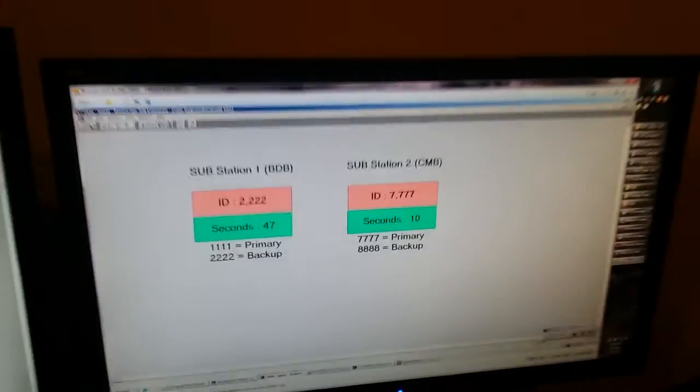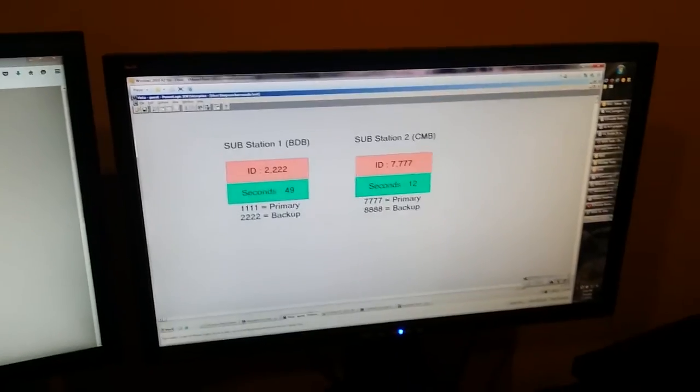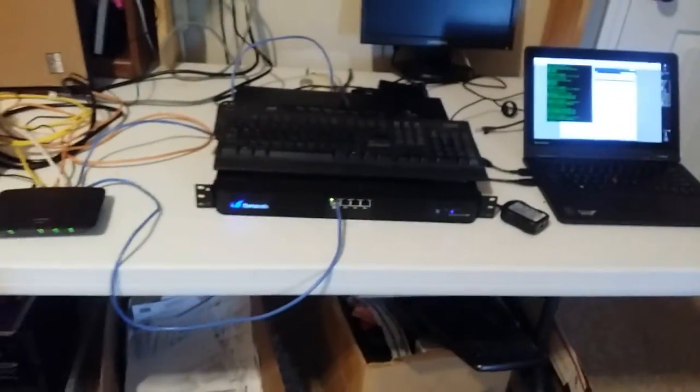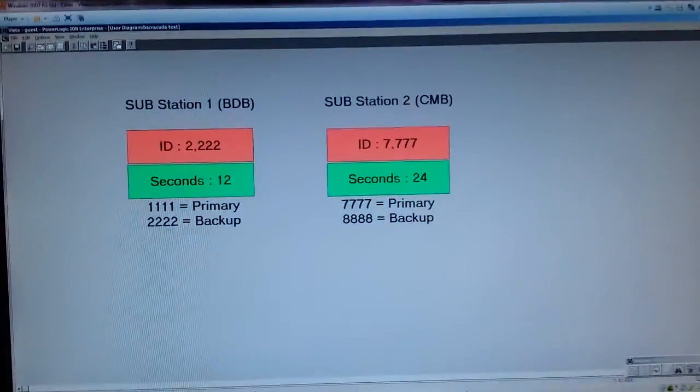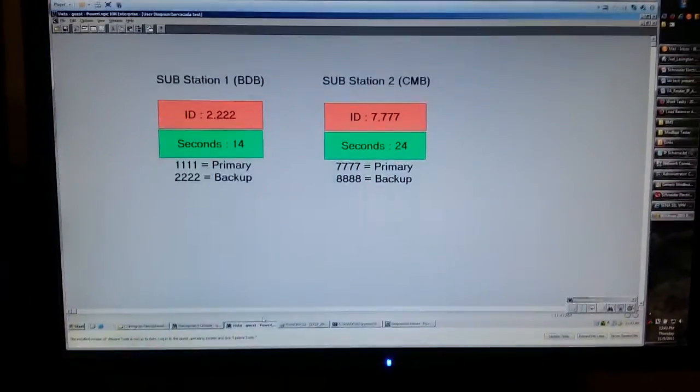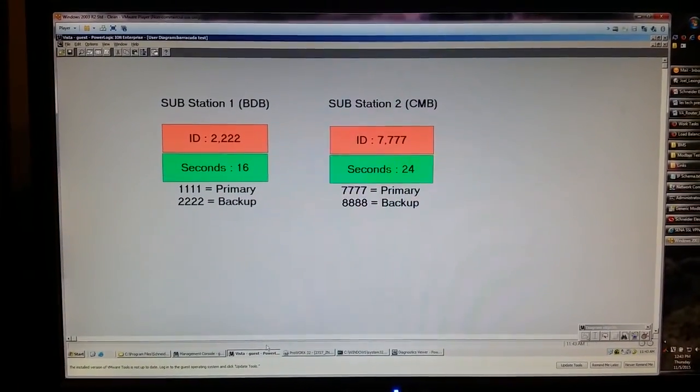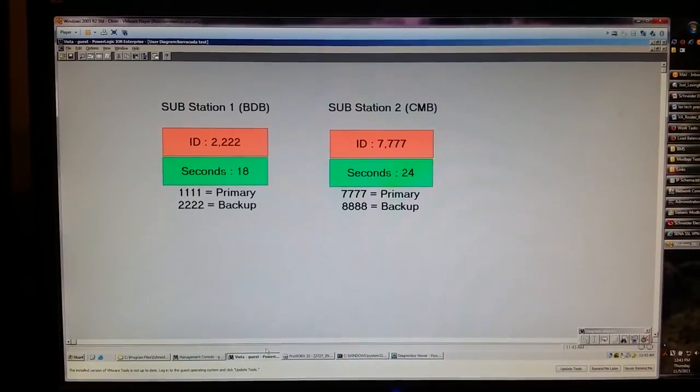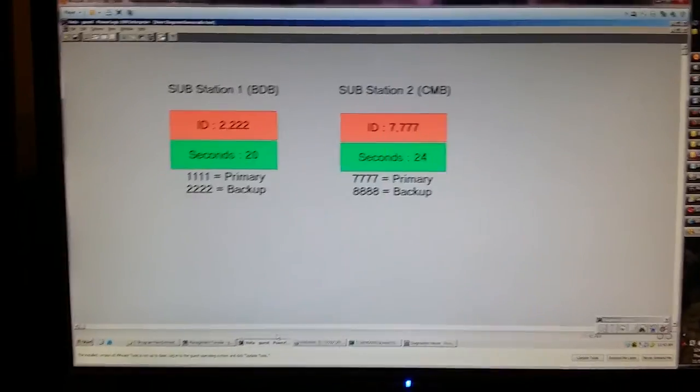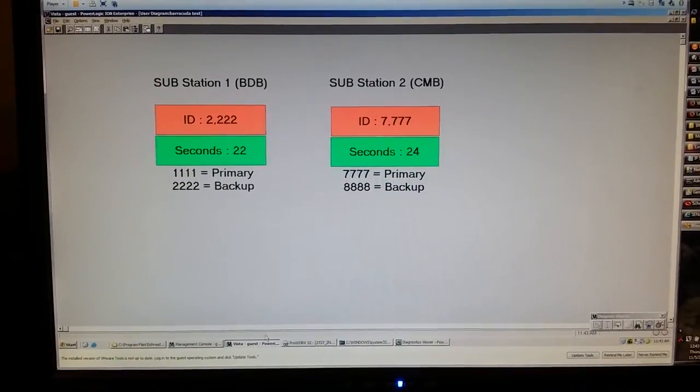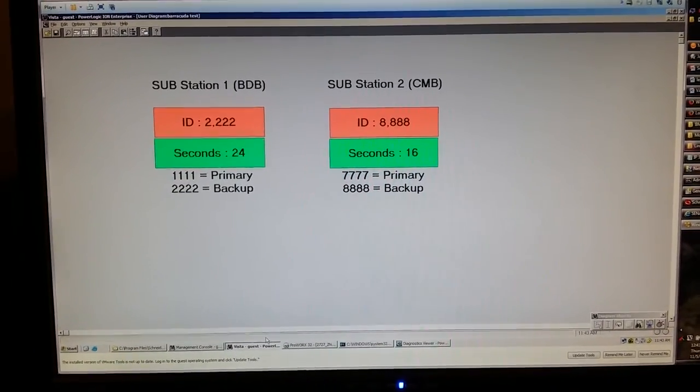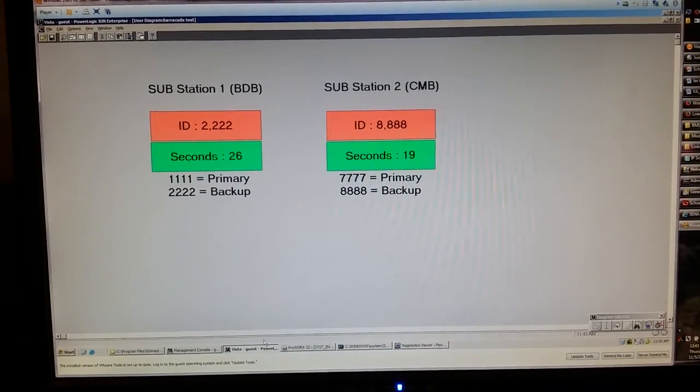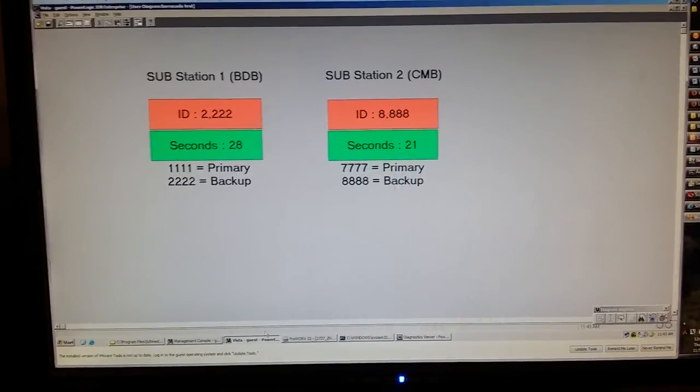And now let's demonstrate it on the second substation. Again we have the primary which we will kill communications to by disconnecting its ethernet connection. There it goes.